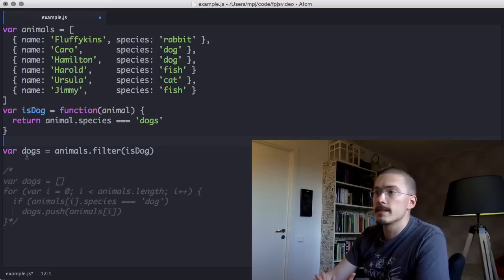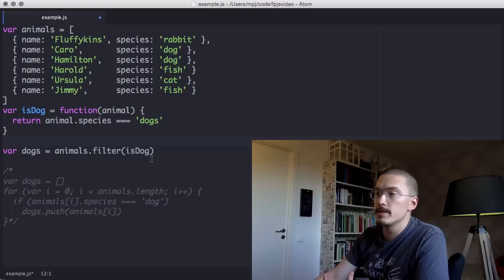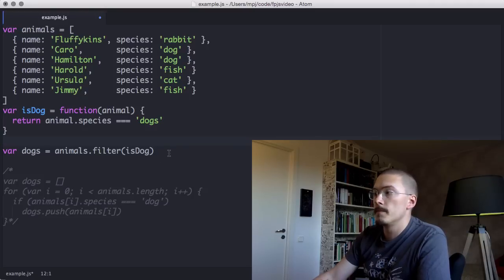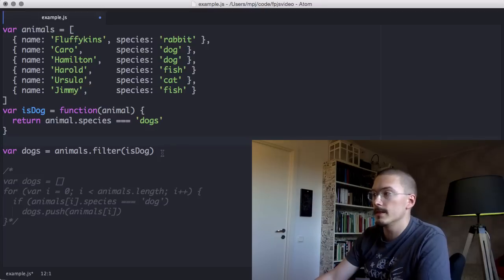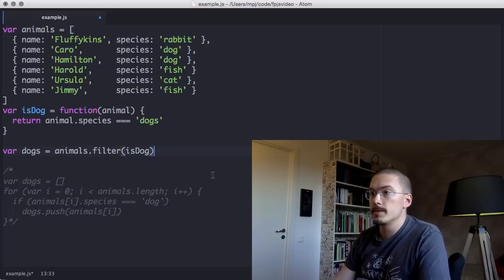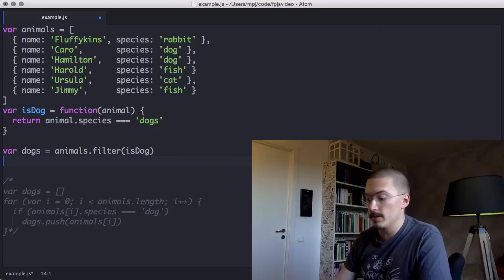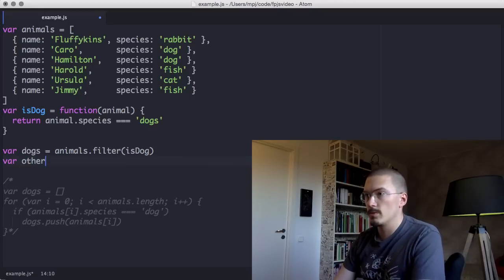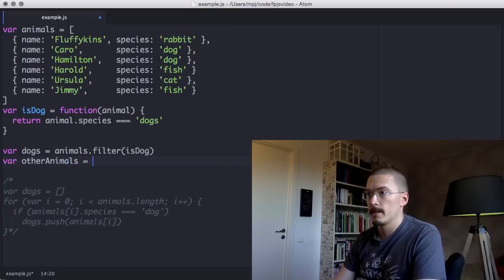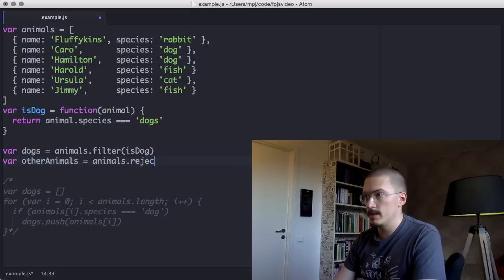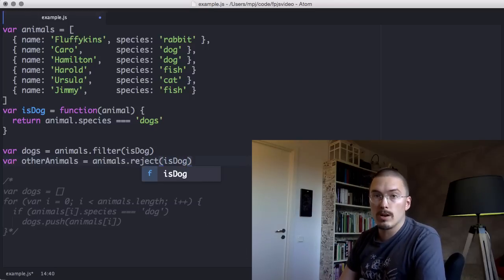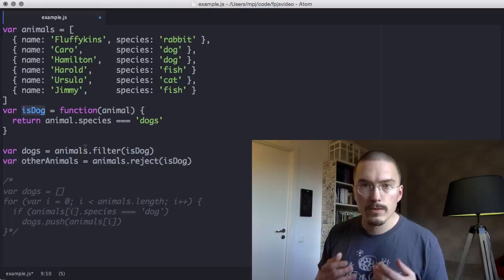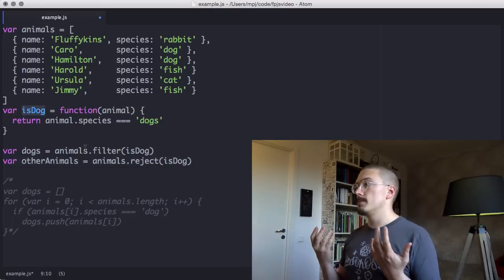For instance, if we wanted animals that aren't dogs, we could pass it to reject, which is another higher order function on the array object that does the inverse of filter. So it would be animals.reject. And this will give us an array of animals that aren't dogs. So compare this to the for loop.